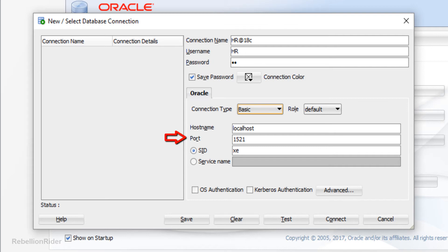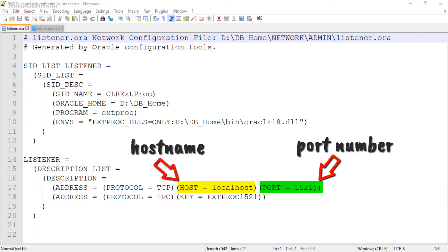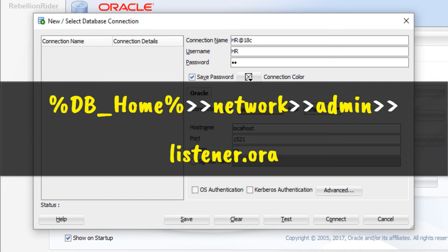The next field is Port. Here you have to specify the port number for your Oracle Database. The default port number is 1521, which is already set. For this demonstration I'll keep this default port number as well. If you don't know the hostname and port number for your Oracle Database, all the network settings are saved in the listener.ora file, so you can use it to get all the information you need.